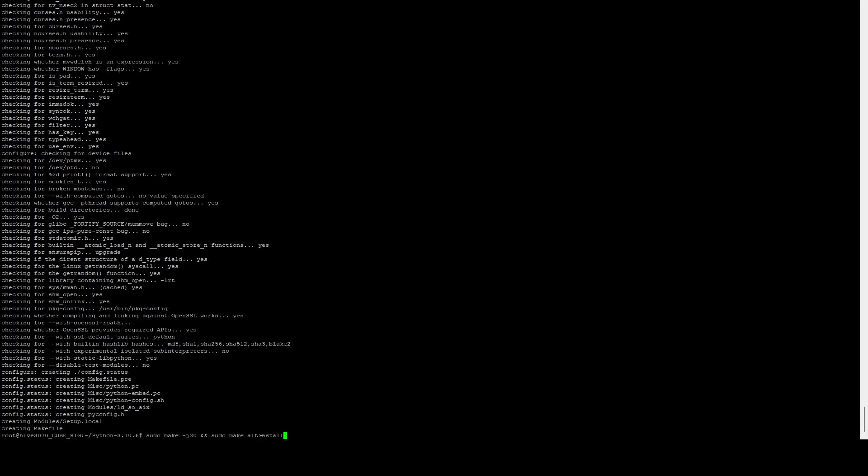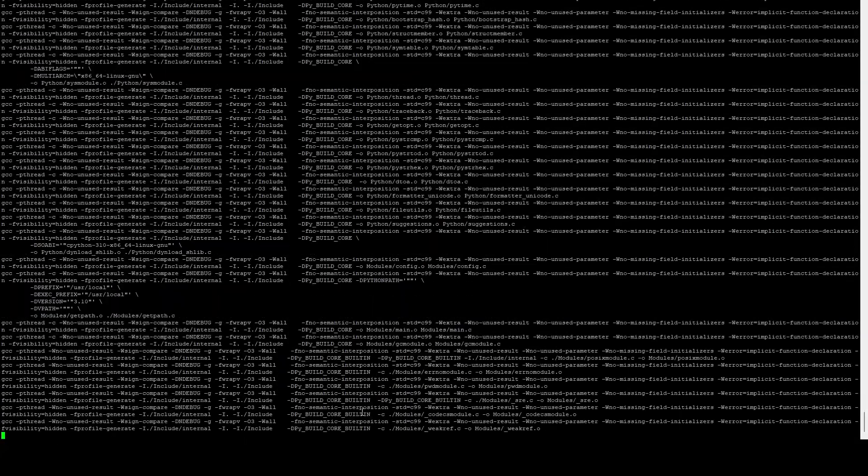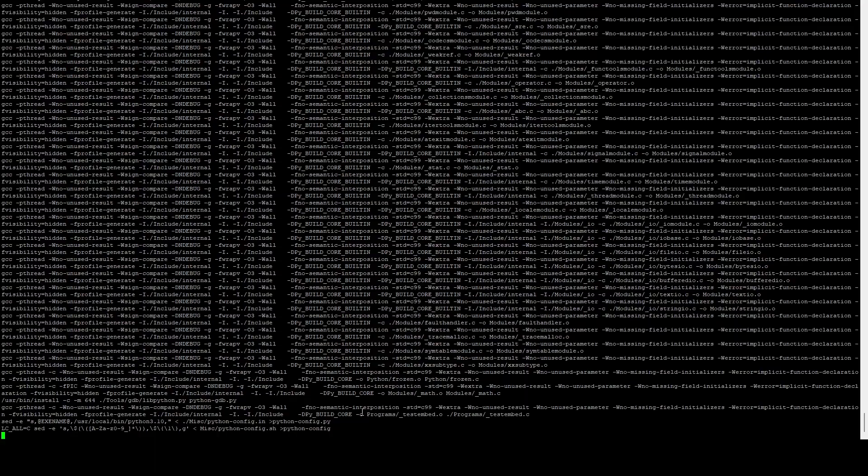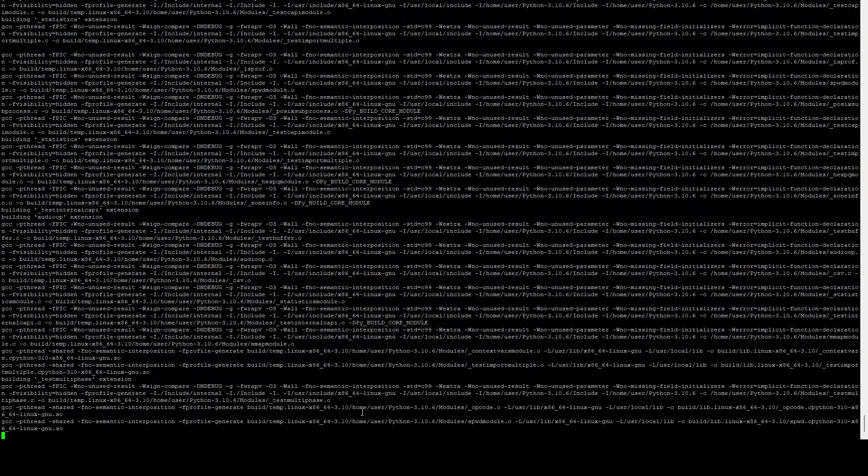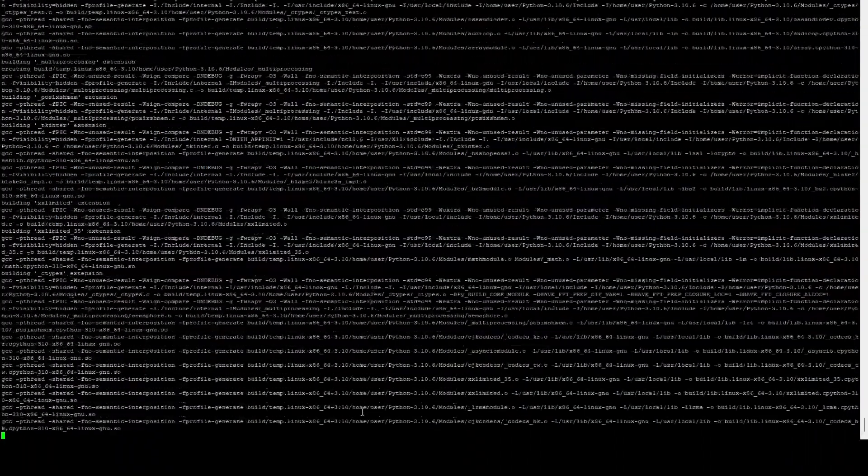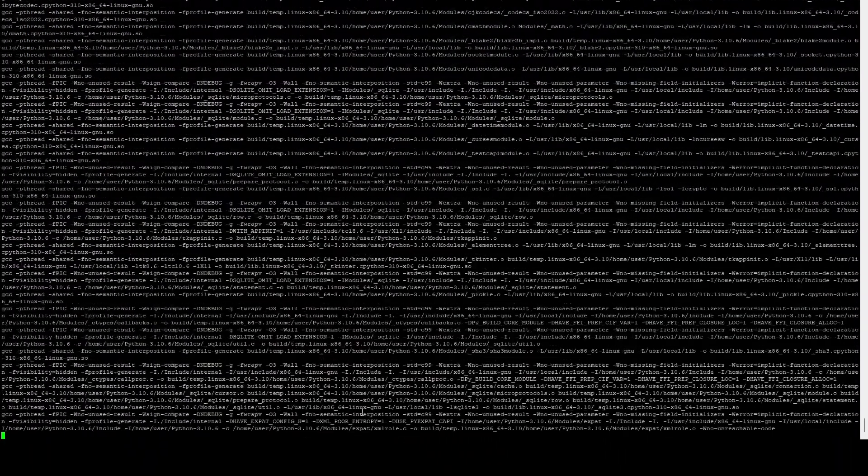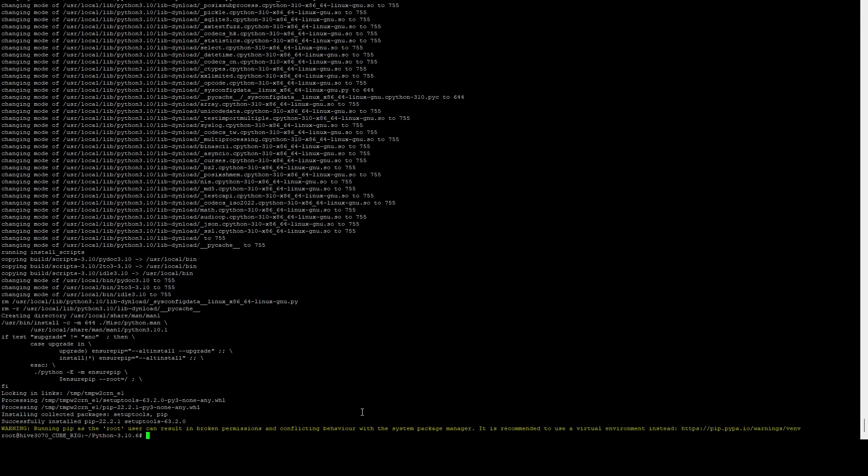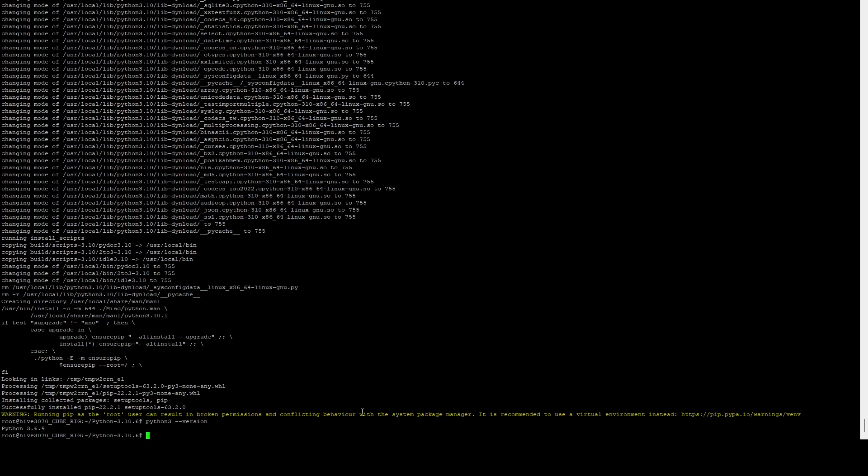And then we're going to run make altinstall. The reason we're doing altinstall is we do not want it to override the native HiveOS Python version. So it's basically going to run side by side with it. And once the install is done, if we run python3 --version, you're going to notice it's still sitting on 3.6.9, which is the HiveOS version of Python.